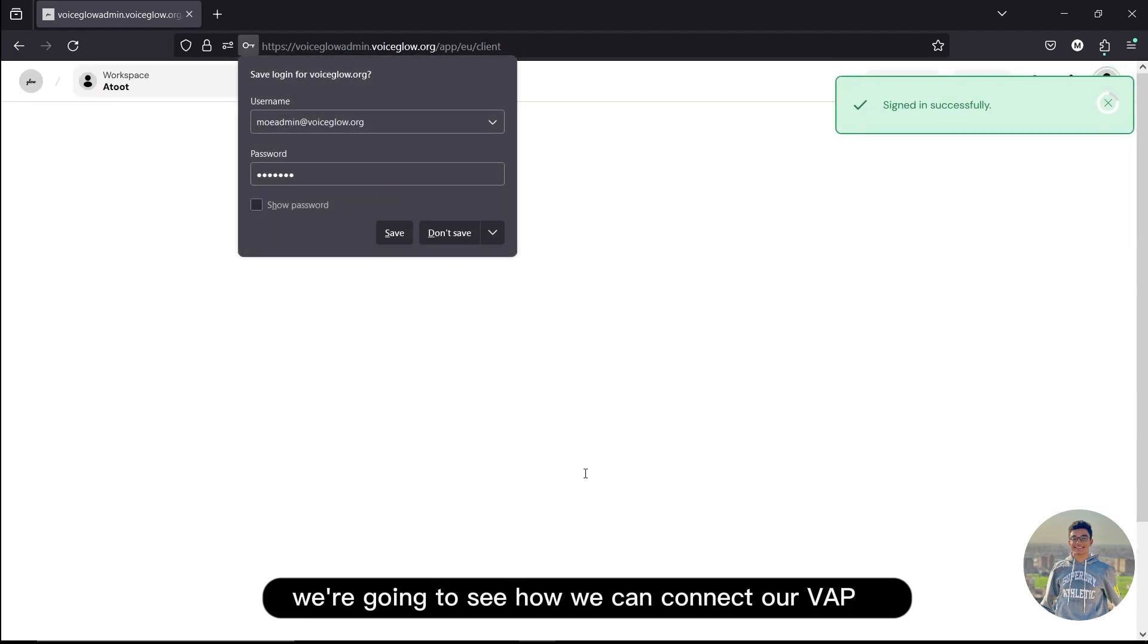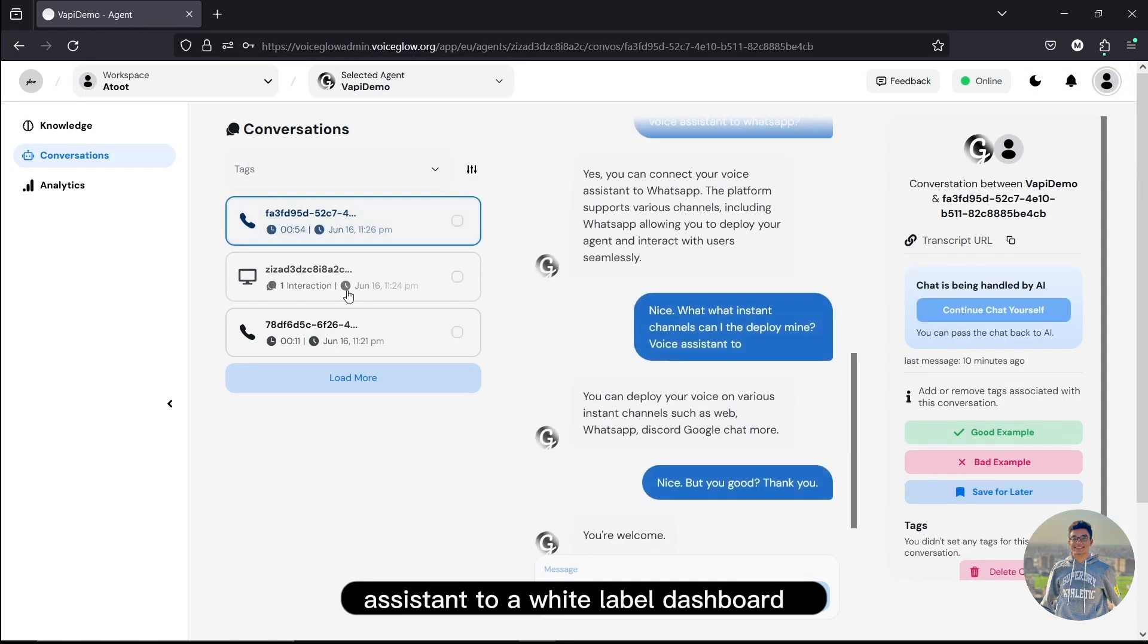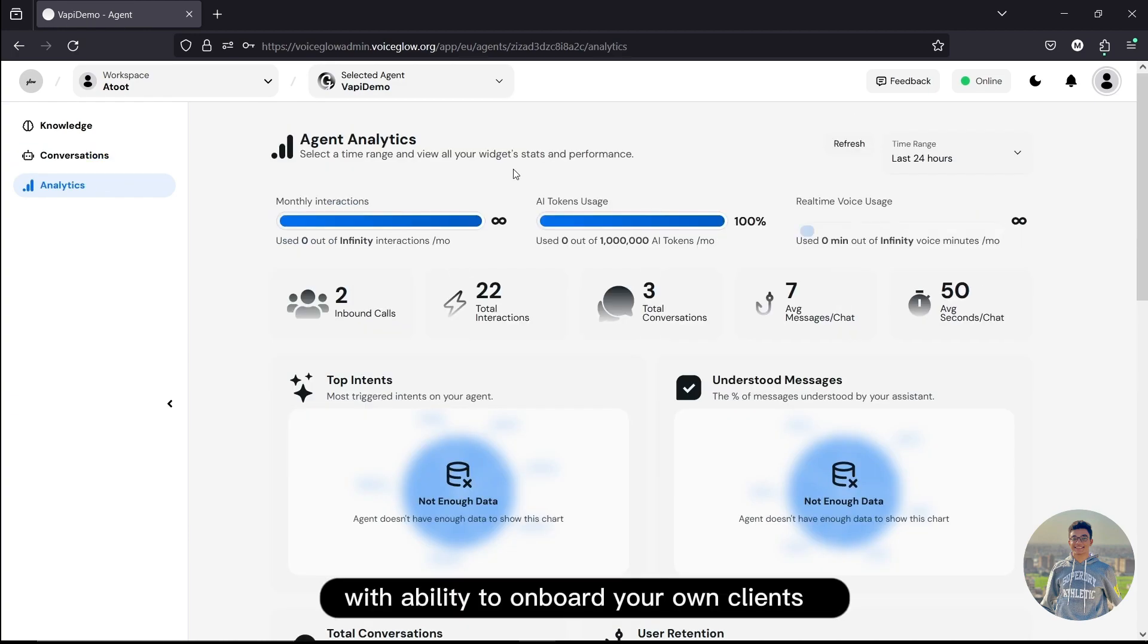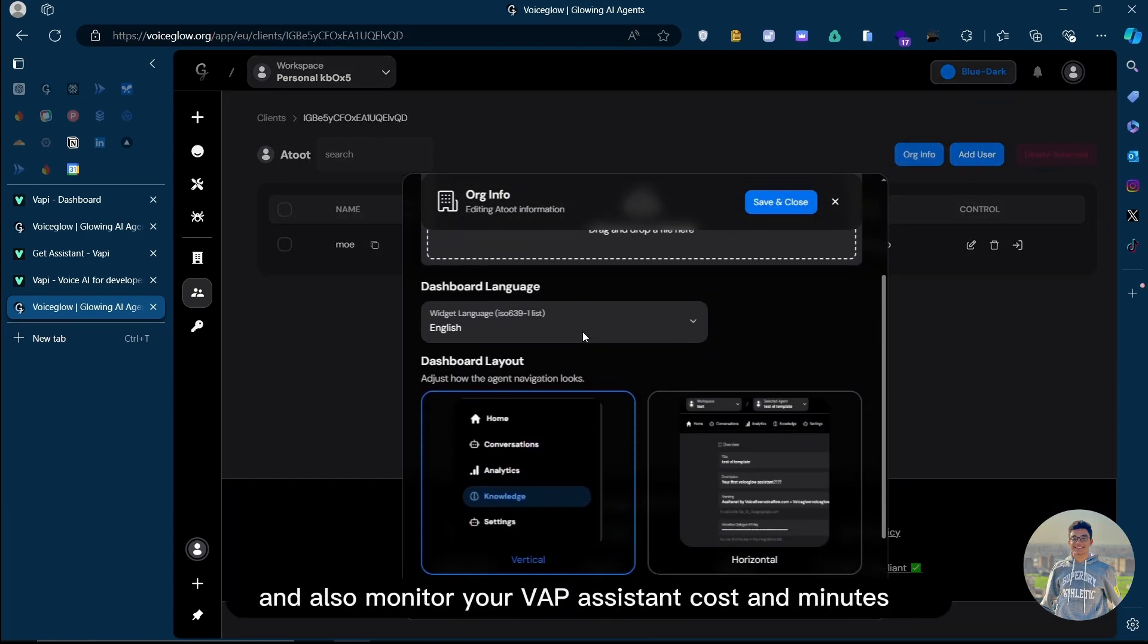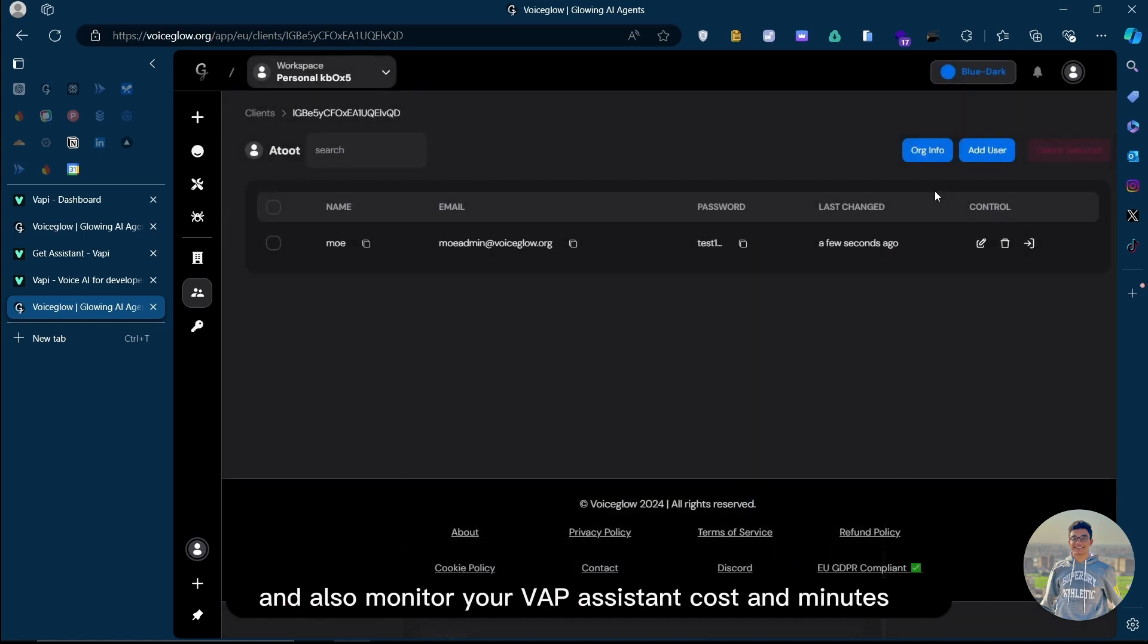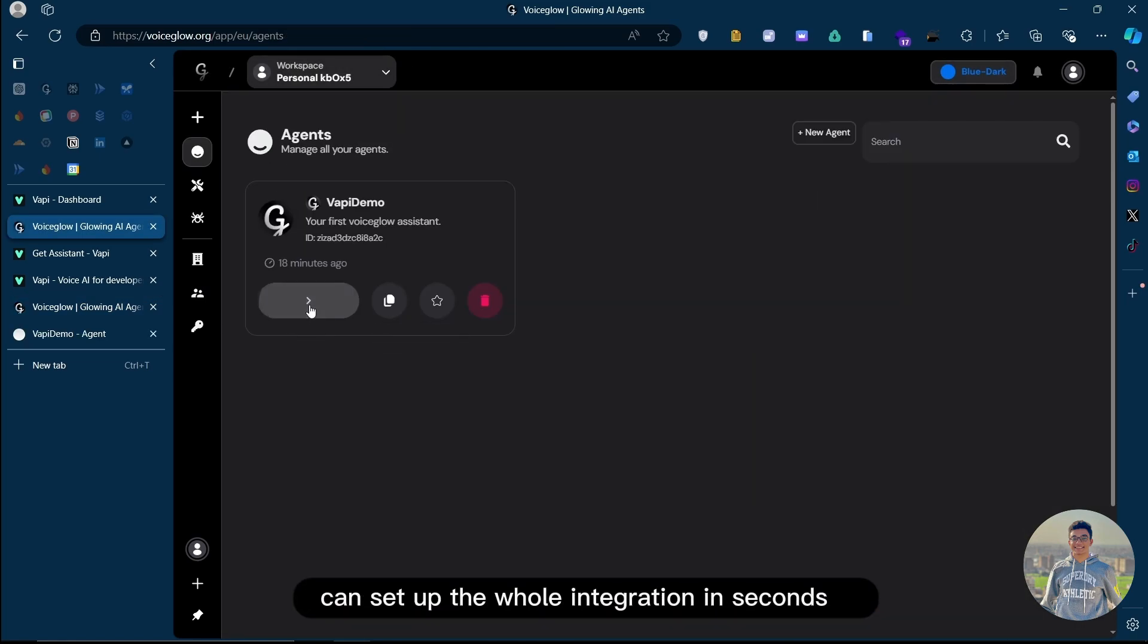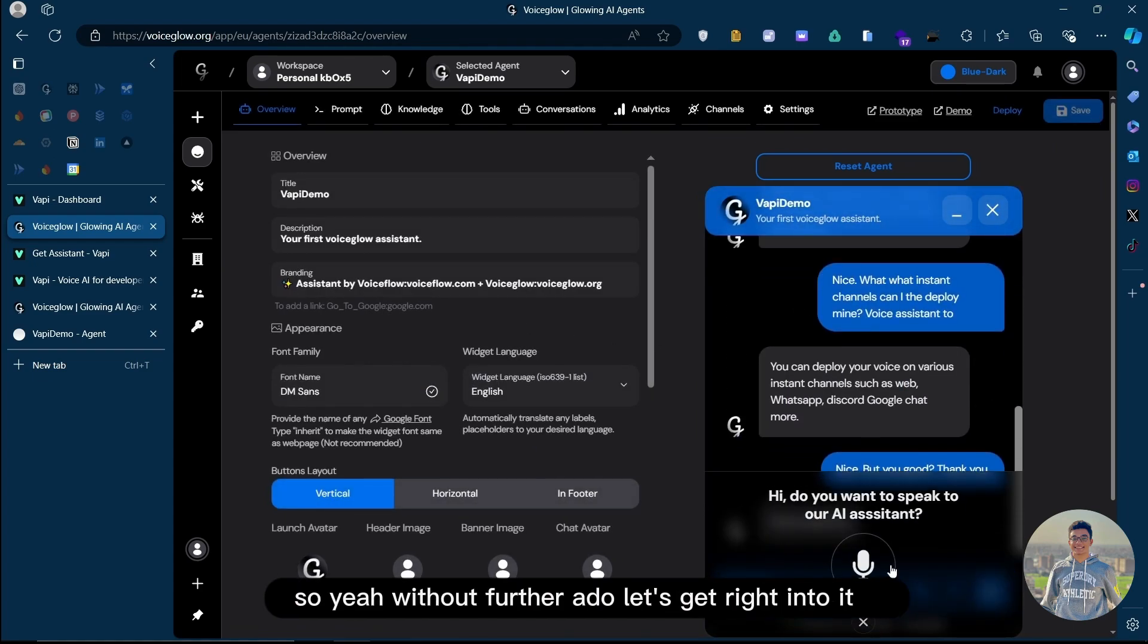Hello everyone, today we're going to see how we can connect our VAPI Assistant to a white label dashboard with conversations, analytics, the ability to onboard your own clients, let them access exactly what you want, and also monitor your VAPI Assistant costs, minutes, and all the relevant information. You can set up the whole integration in seconds, so without further ado, let's get right into it.